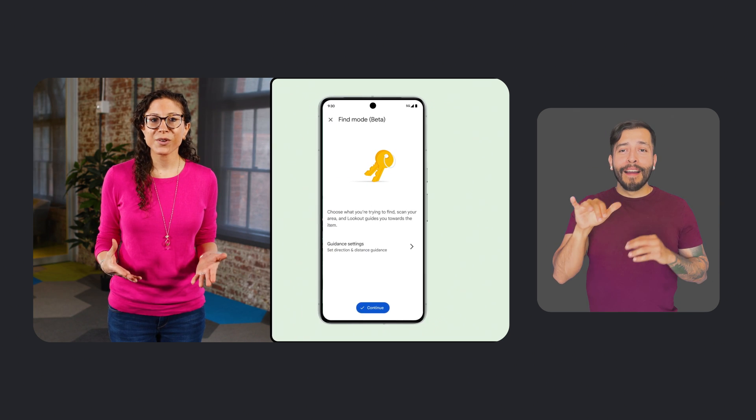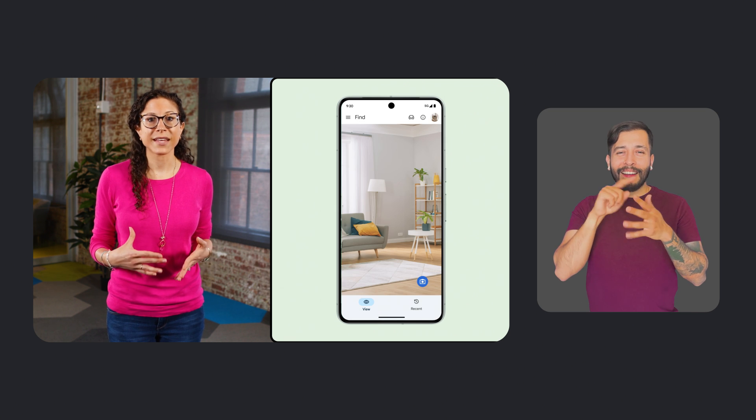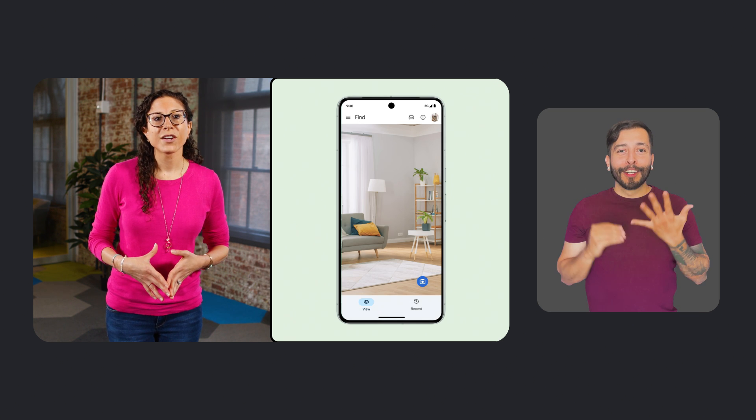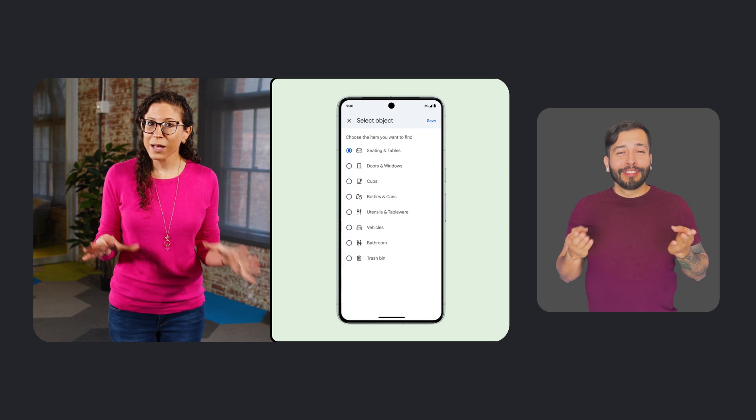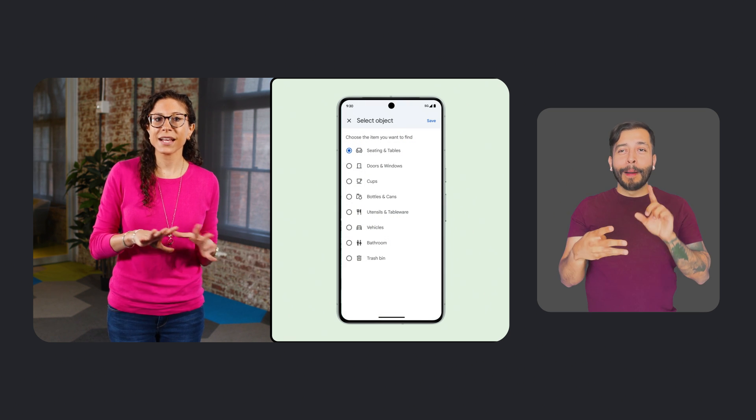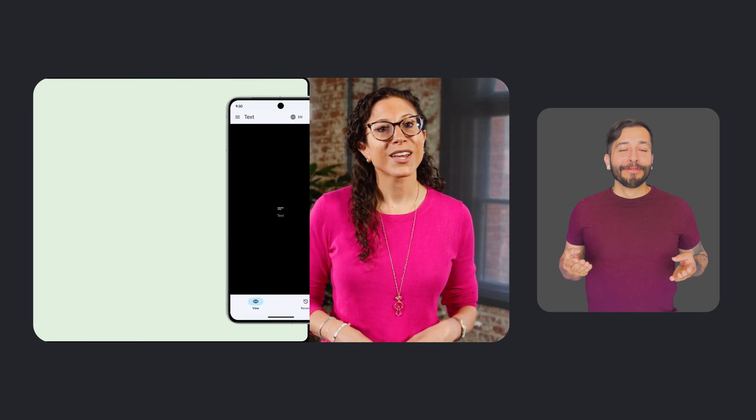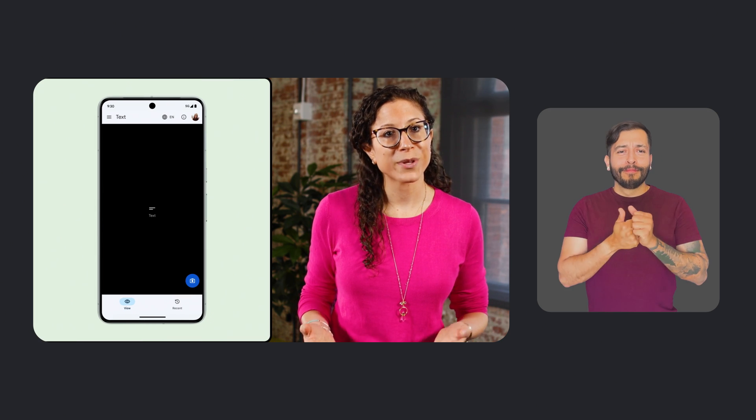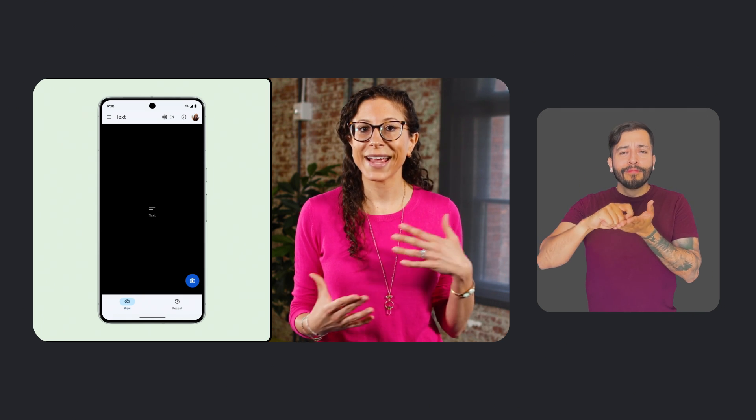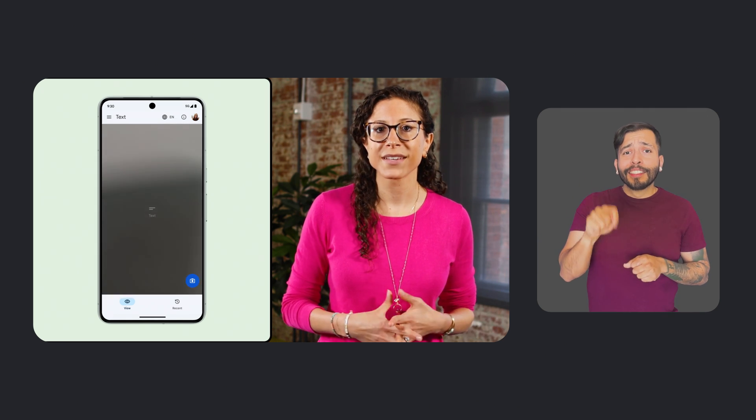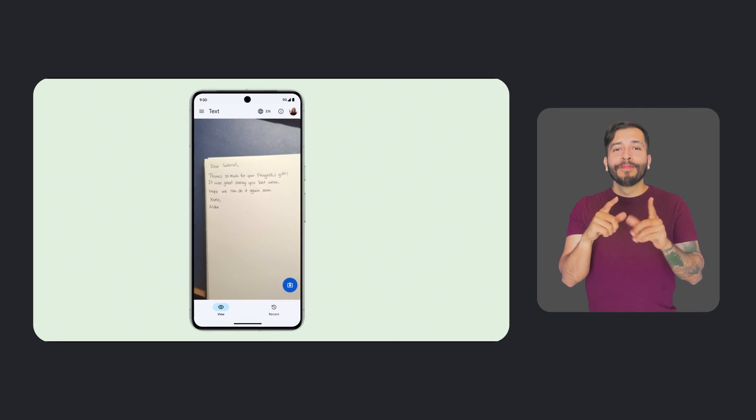In May, we added Find Mode to Lookout's set of features, which lets users locate specific objects by selecting them from a drop-down list. We also made improvements to the quality of Lookout's optical character recognition, which means that the app can more easily identify text and handwritten words while it's in text or images mode.